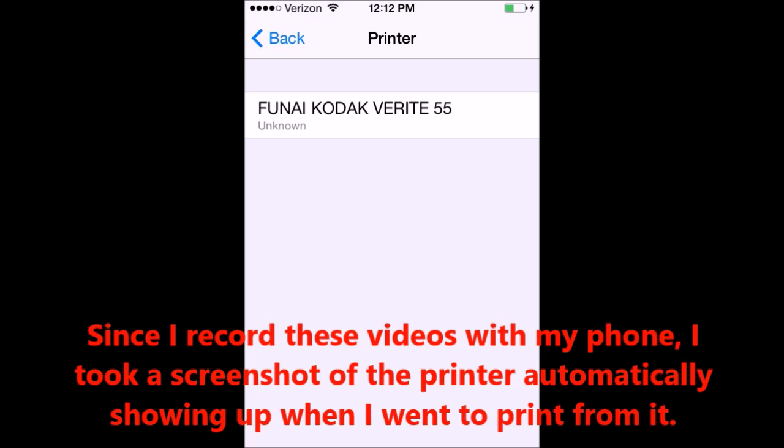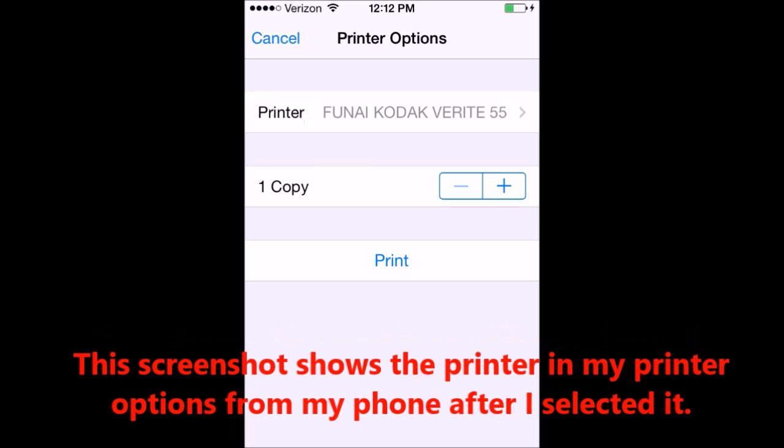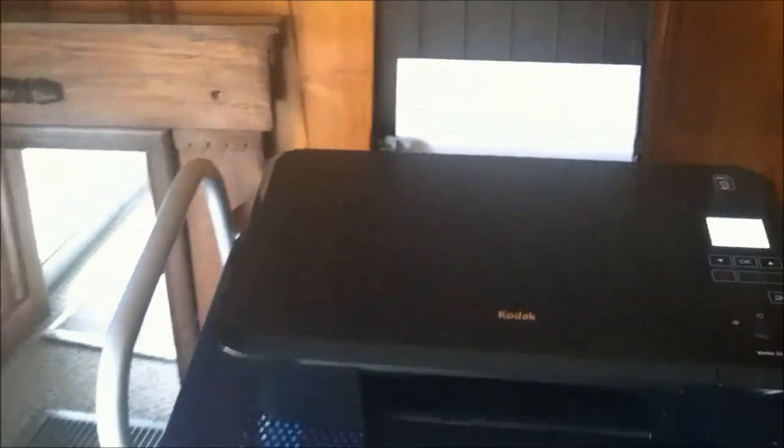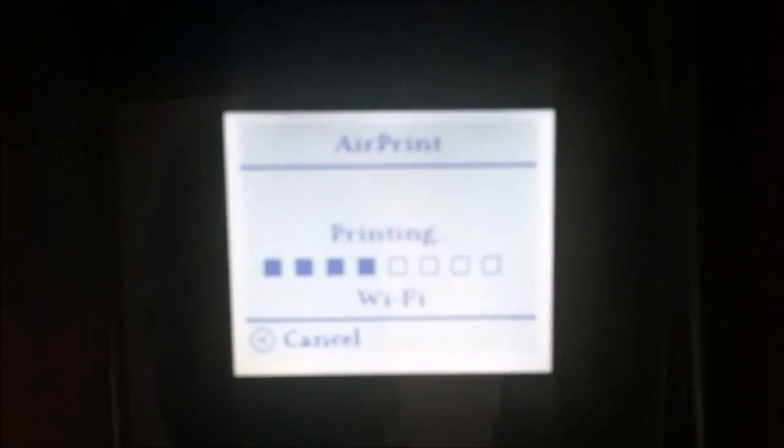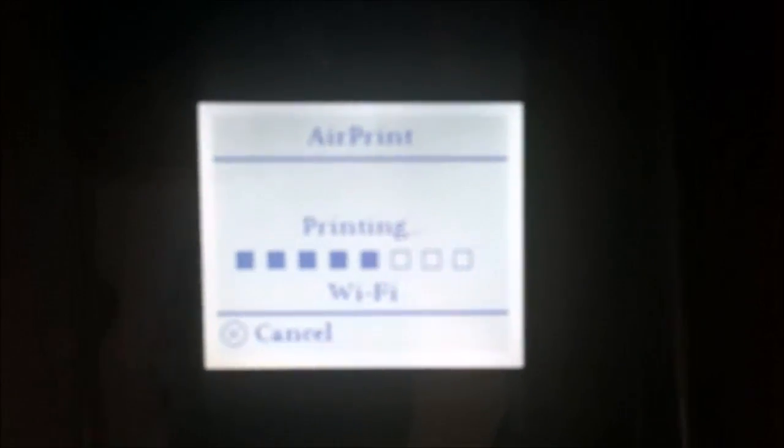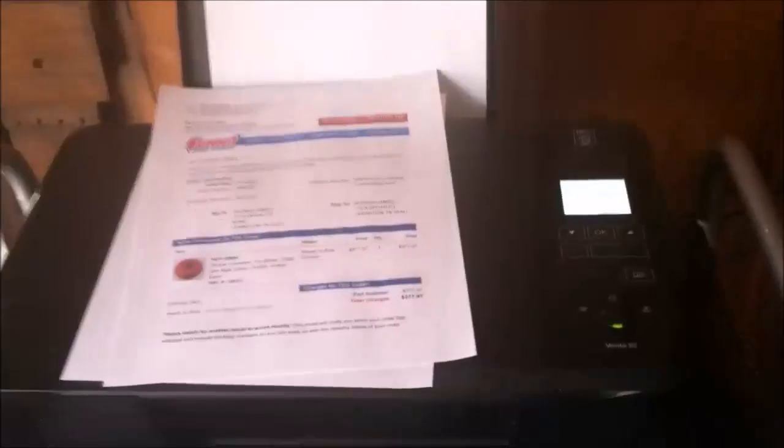This is what my iPhone looked like when I went to print from it. It did find my printer. These are a couple of screenshots since I record with my iPhone. And then the next is what happened after I click print. I just sent that to my printer. It says on here that it is the AirPrint. So that worked great.